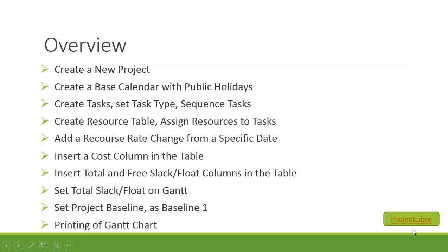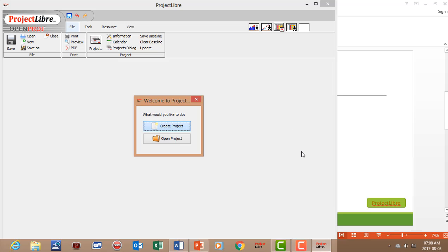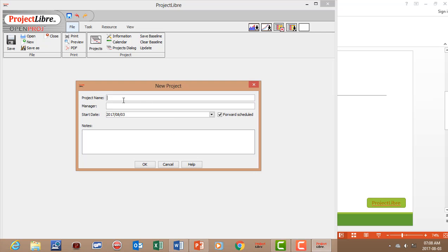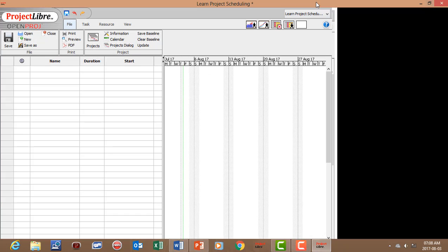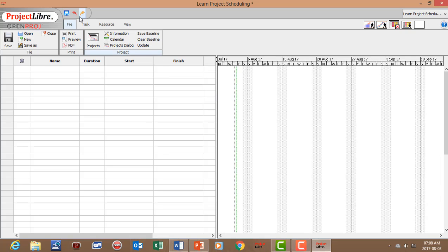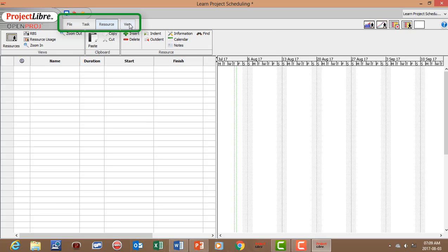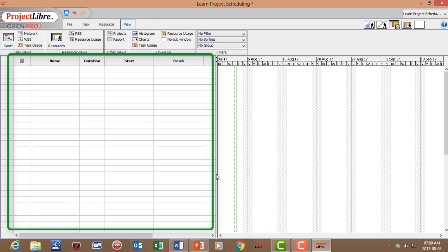Let's open Project Libre. When we open it, we can create a project. We have our main menus at the top: the File menu, Task menu, Resource menu, and View menu. Then we have our column area and our Gantt area.